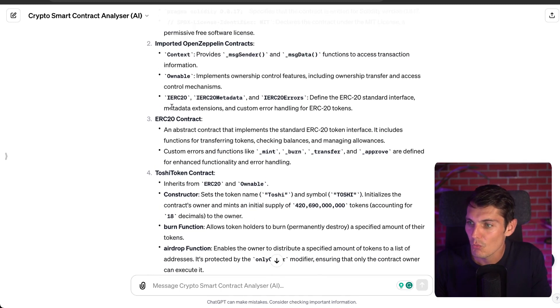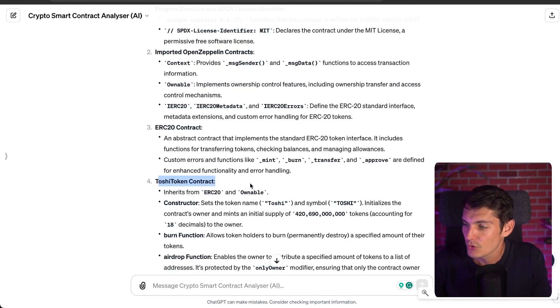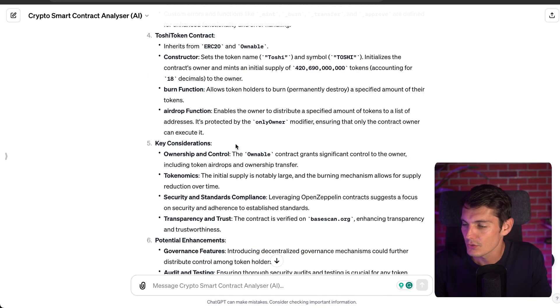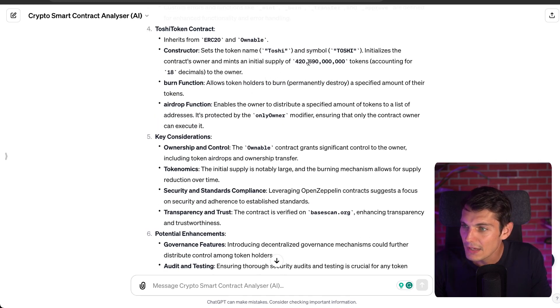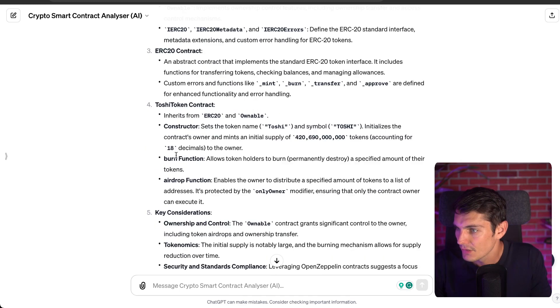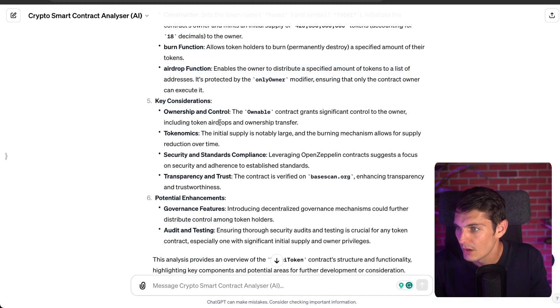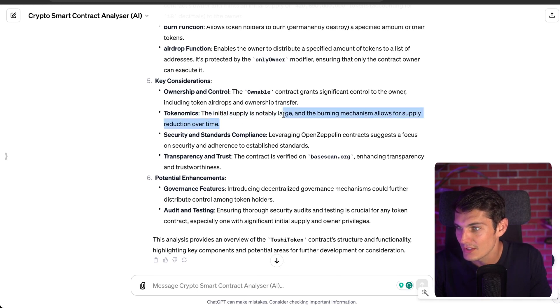I can see the Toshi token contract — it's ERC20 with a 2 billion token supply, which is a lot. There's a burn function so they can destroy tokens, and an airdrop function. Looking at the considerations: ownership and control — the ownable contract grants significant control to the owner, including token airdrops and ownership transfers. On tokenomics, the initial supply is notably large and the burning mechanism allows for supply reduction over time. Overall, this smart contract doesn't appear to have major security issues.